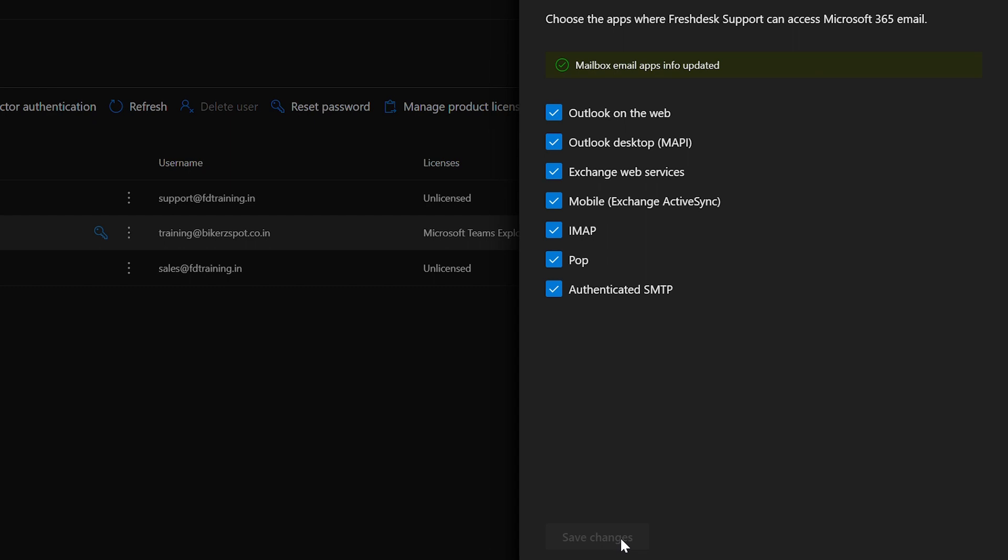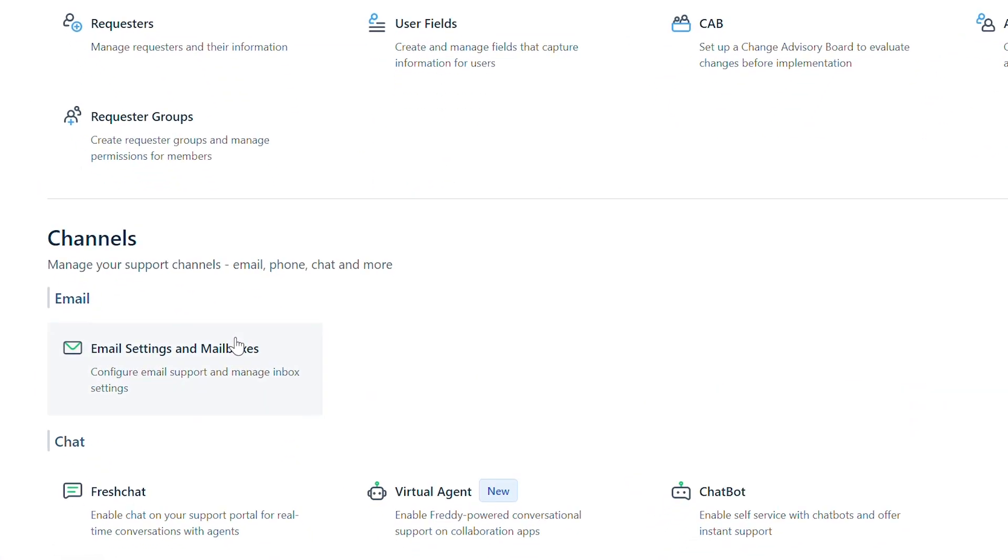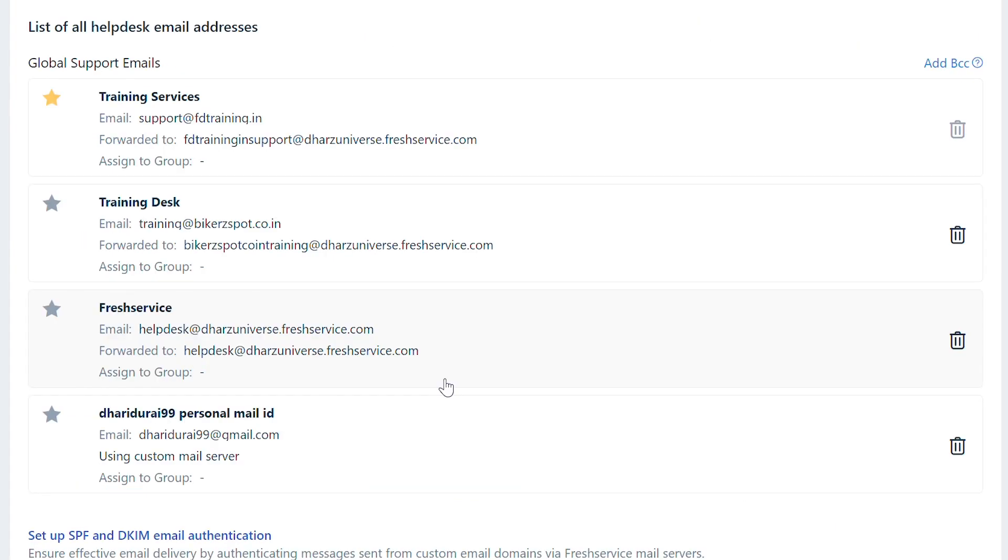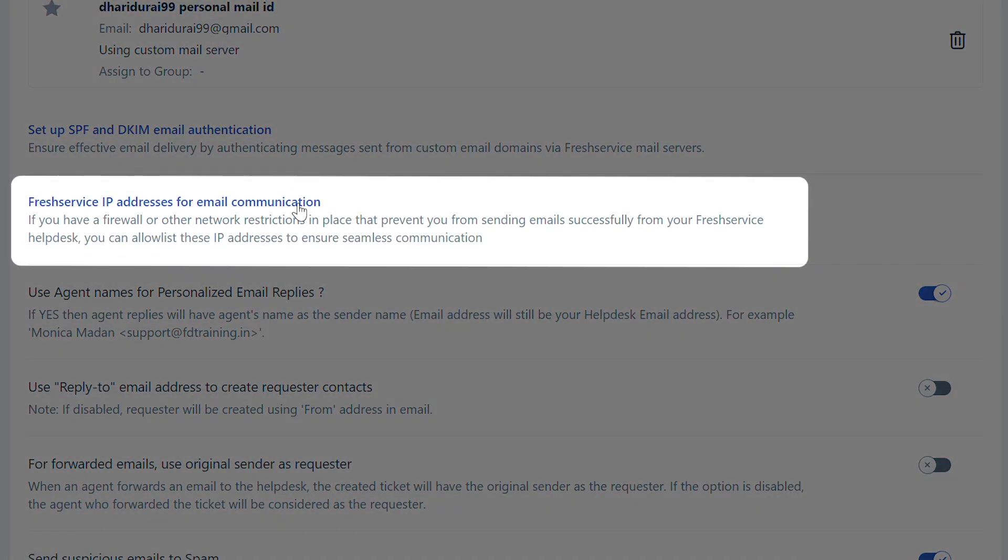If you still face the issue after performing these checks, navigate to Admin and select Email Settings and Mailboxes. Scroll down and click on 'Freshservice IP addresses for email communication'.